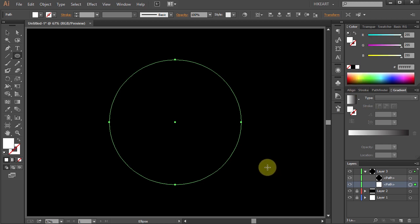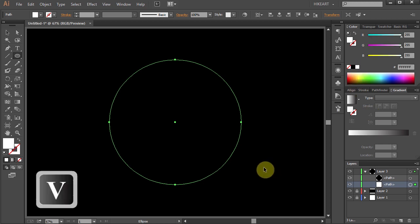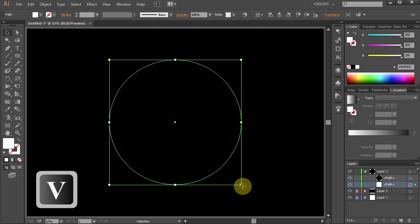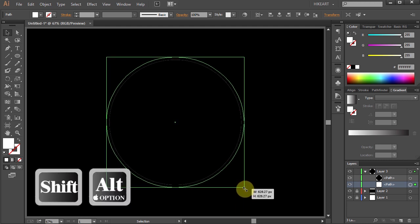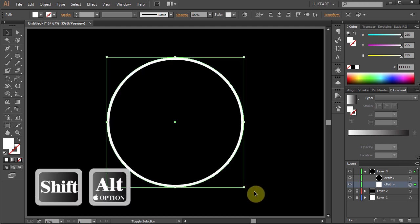Now switch to the selection tool, click on this corner, hold and drag to scale it up.